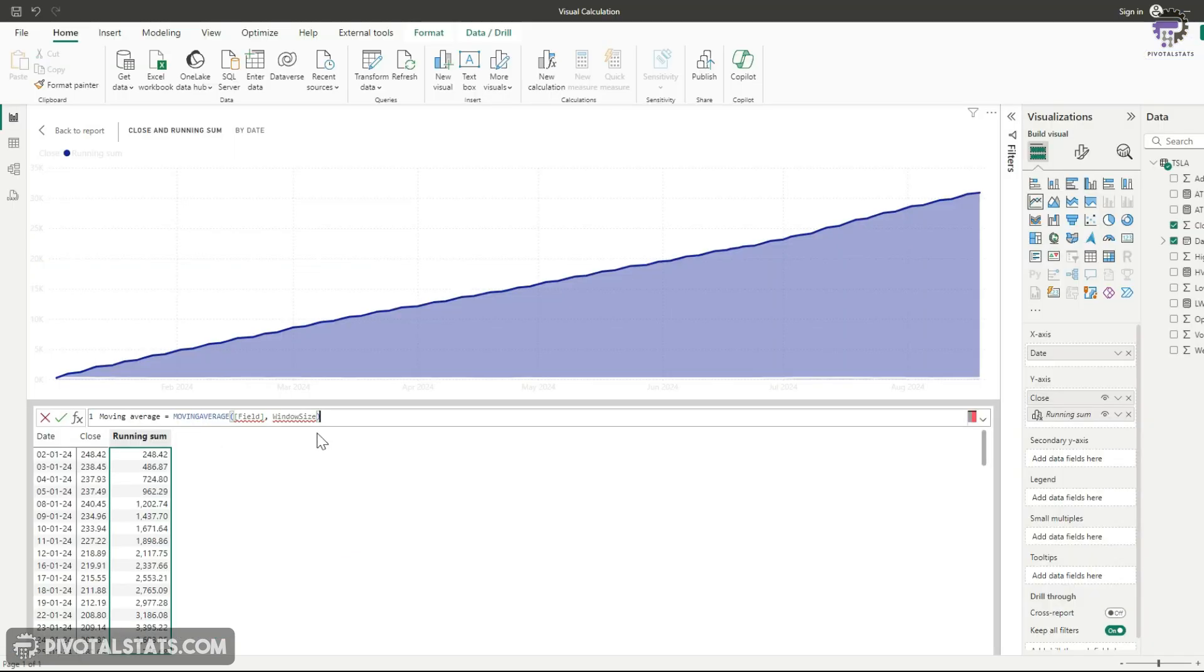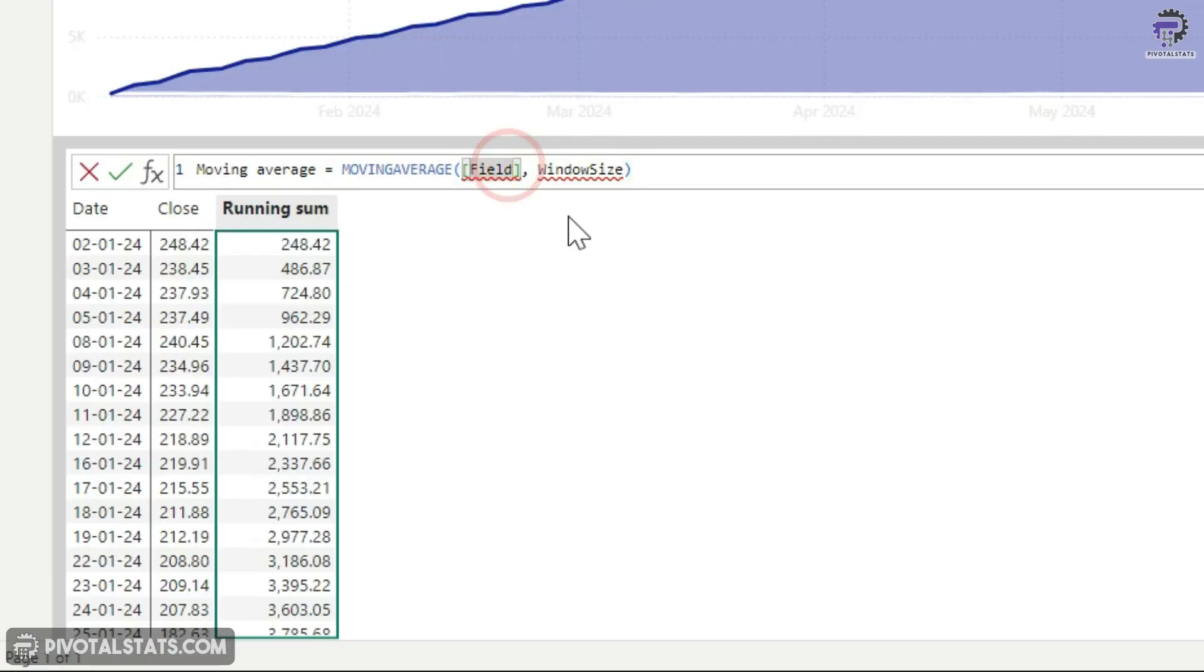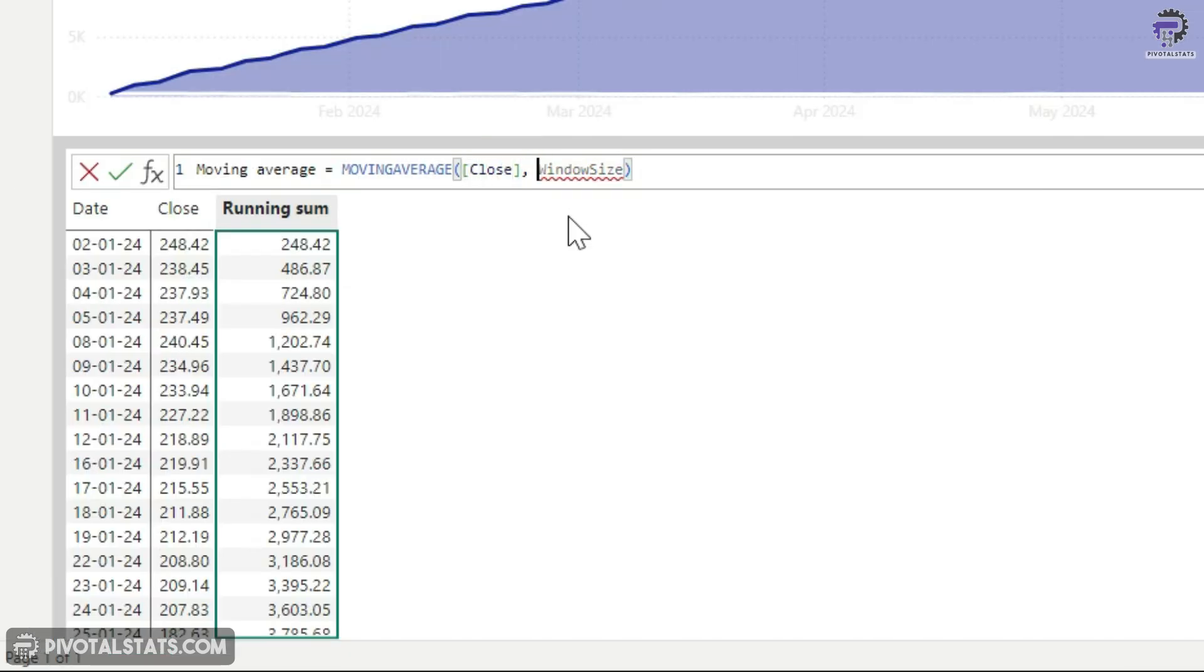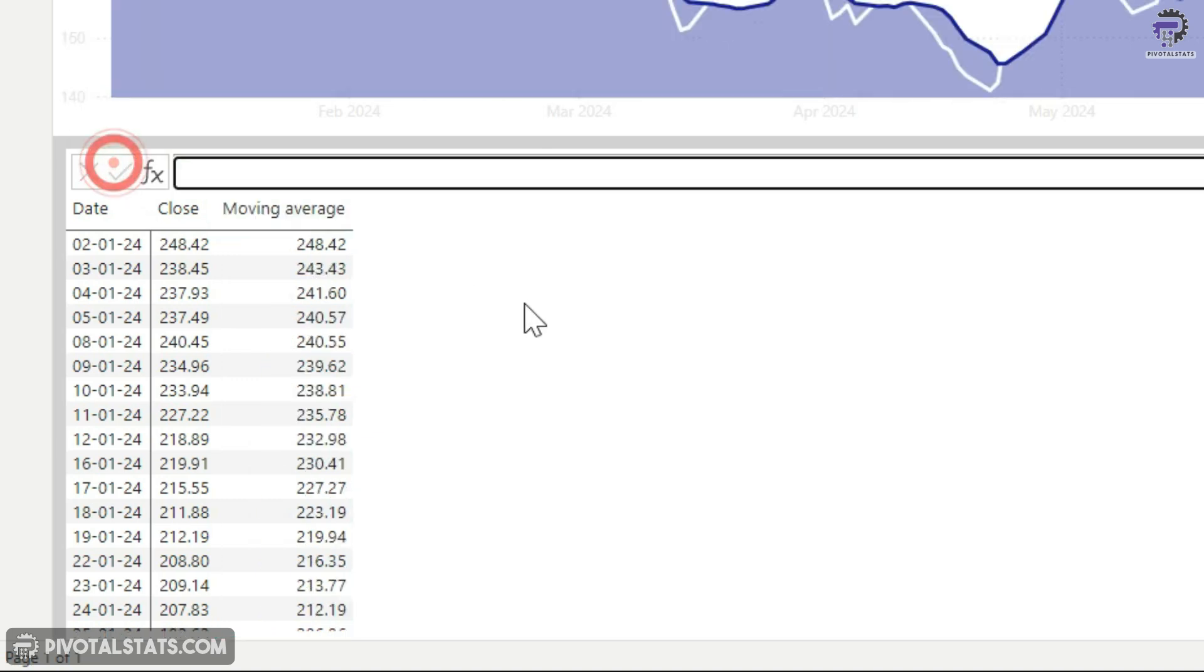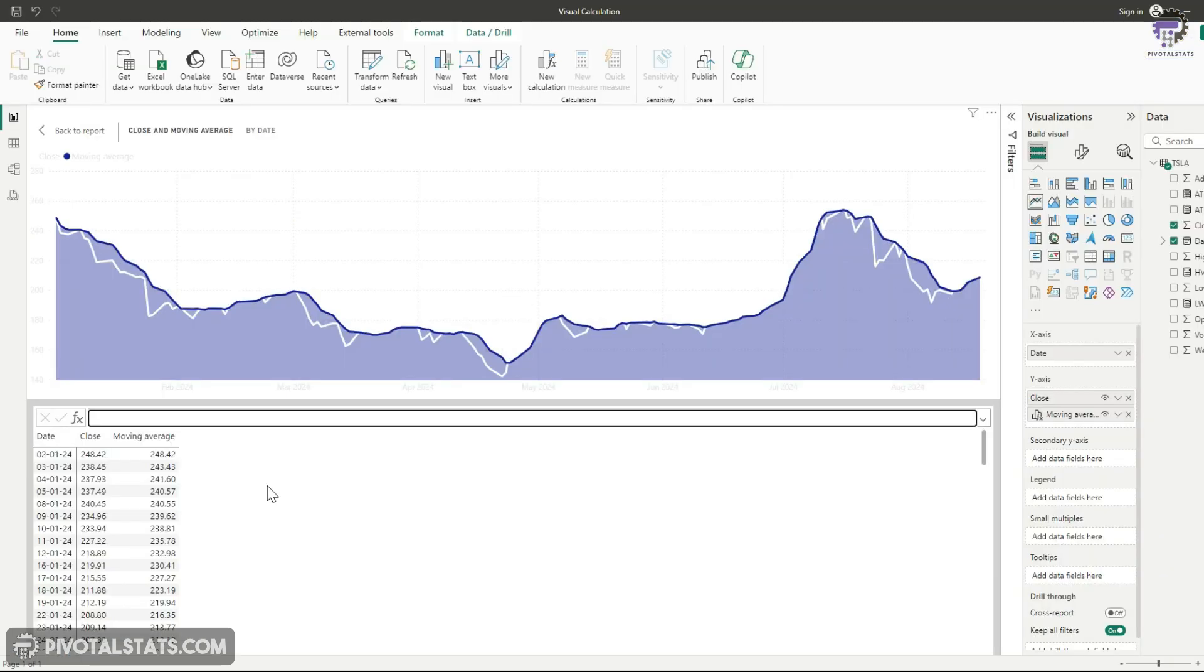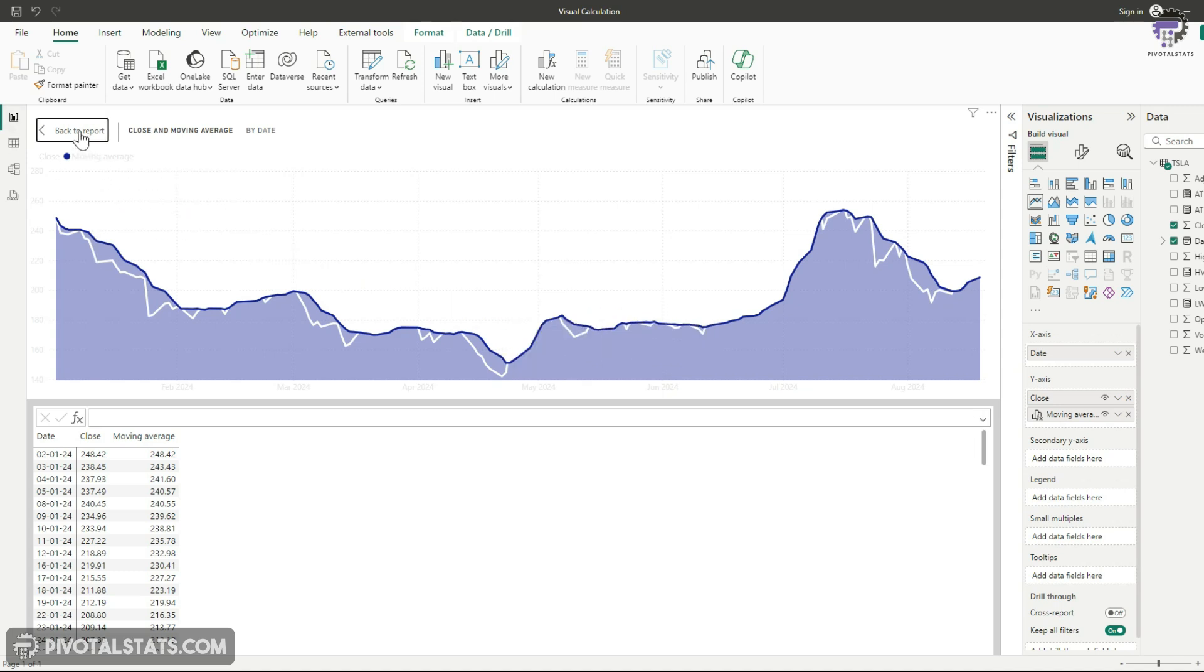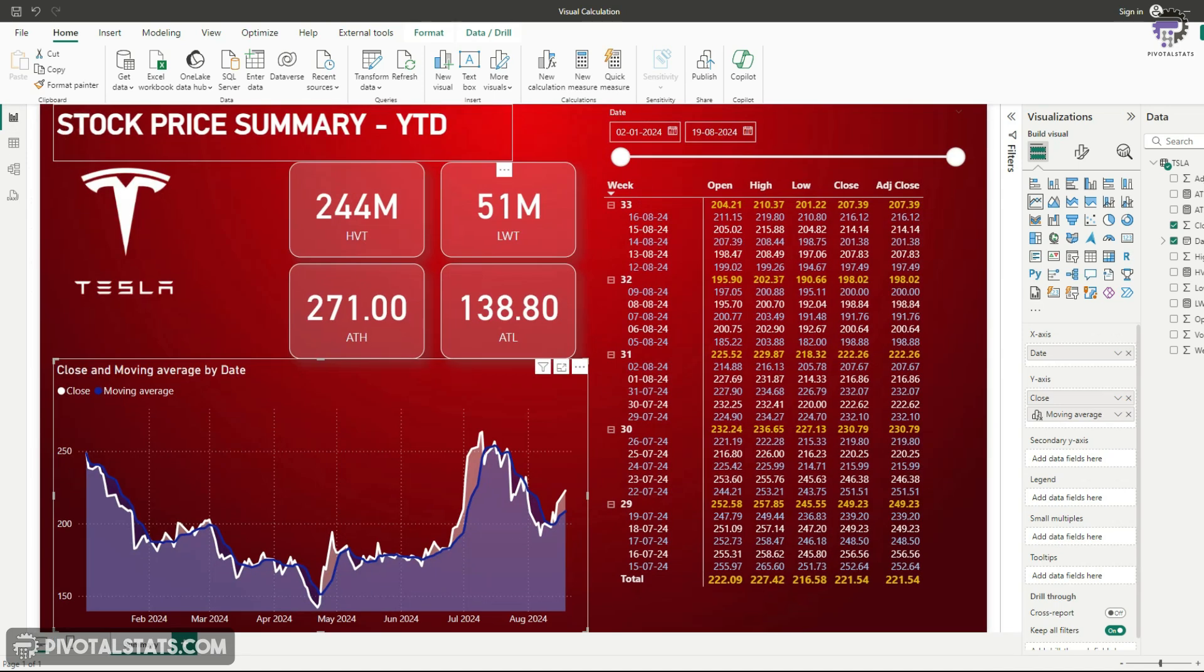So what we're going to do is within the parameters in the field section, I'm going to use again the close column and in the window size, I'm going to say seven because we need seven day moving average. And I'm going to click commit and it's going to create this new column for us, which is a seven day moving average. Let's go back to the main report and see how it's looking.